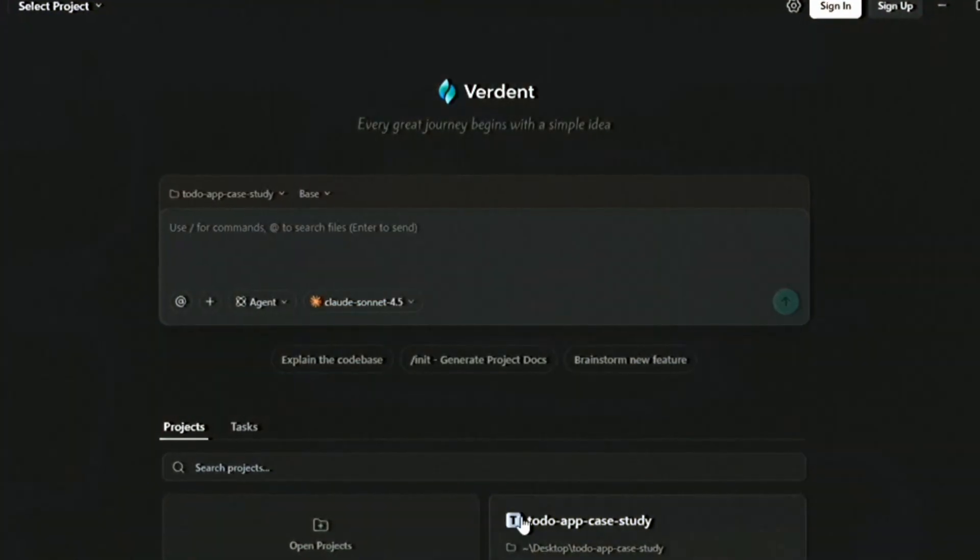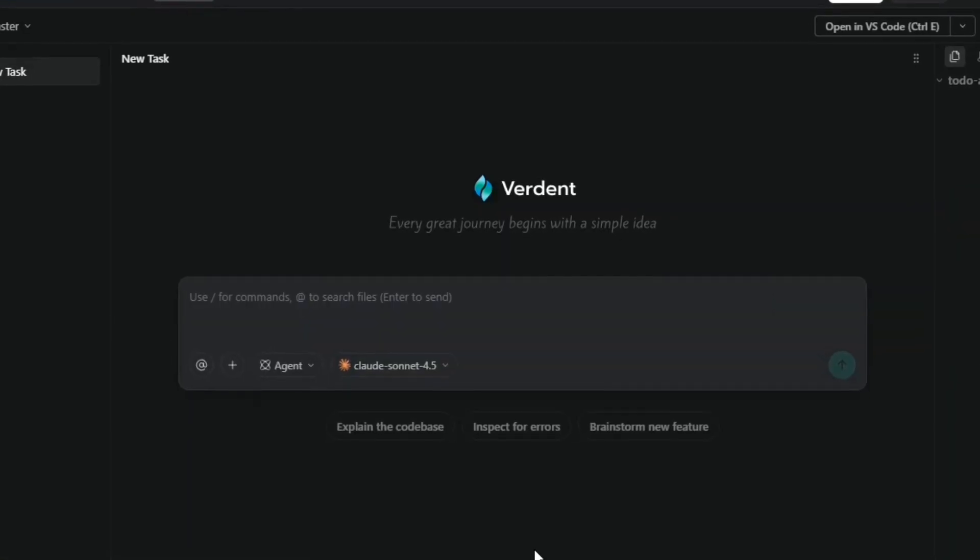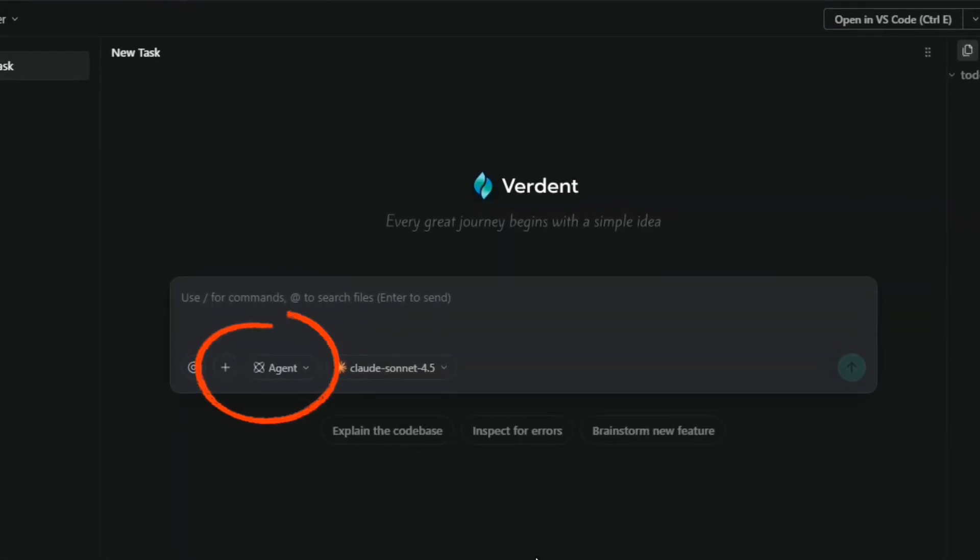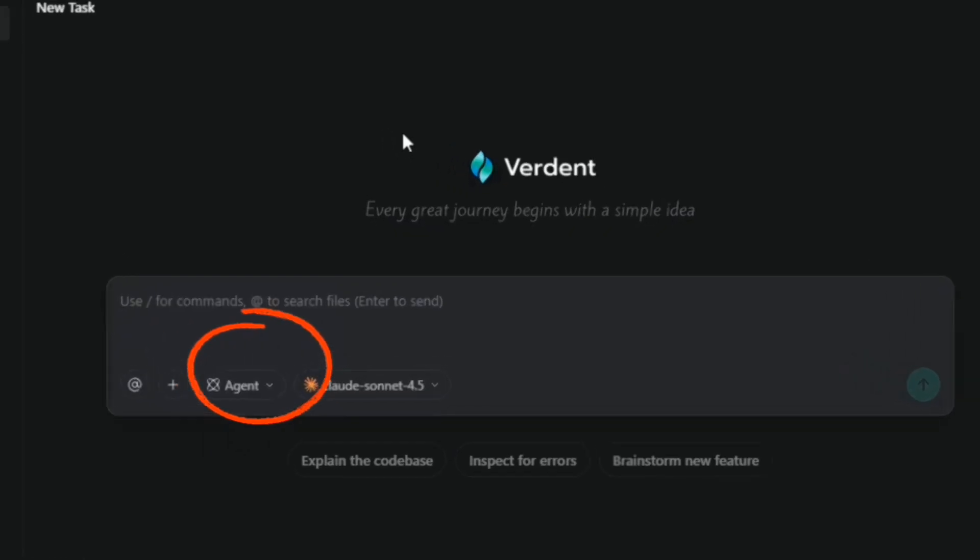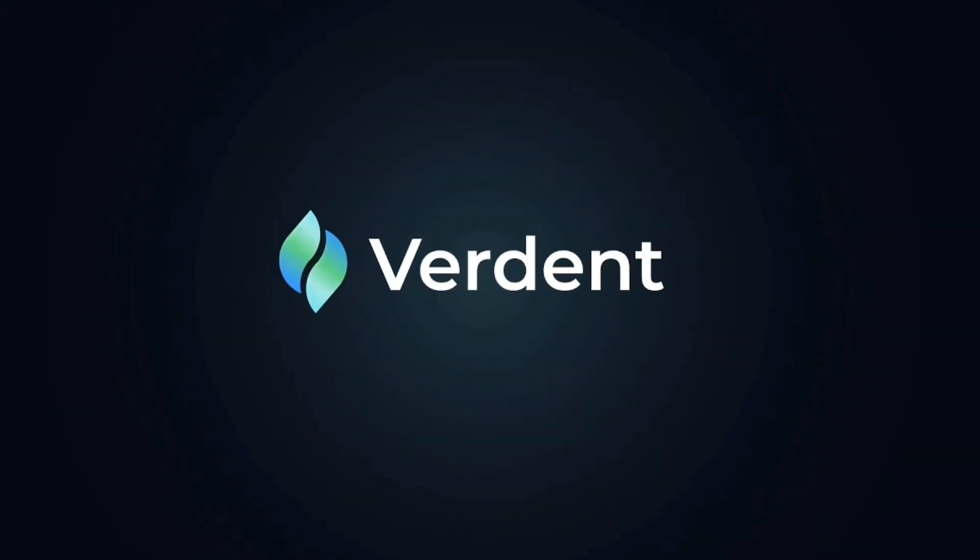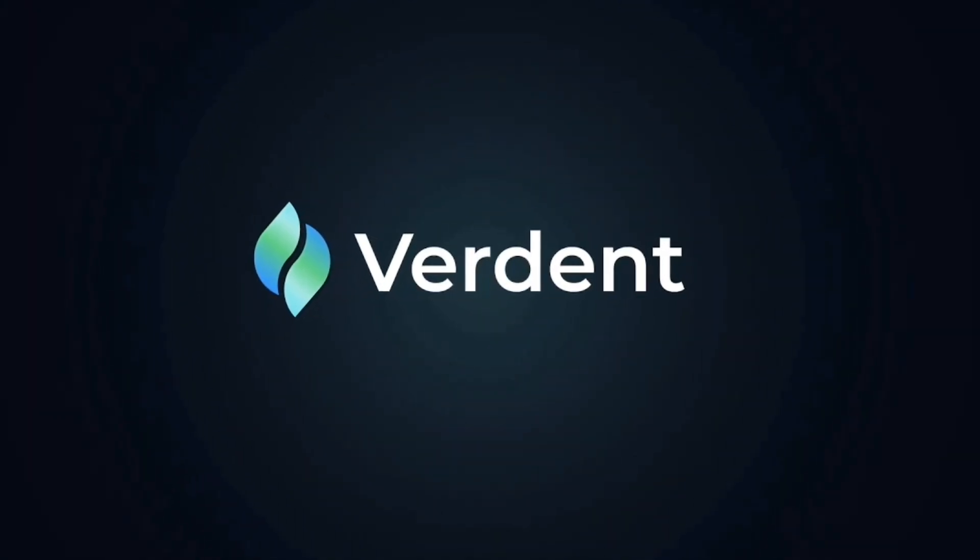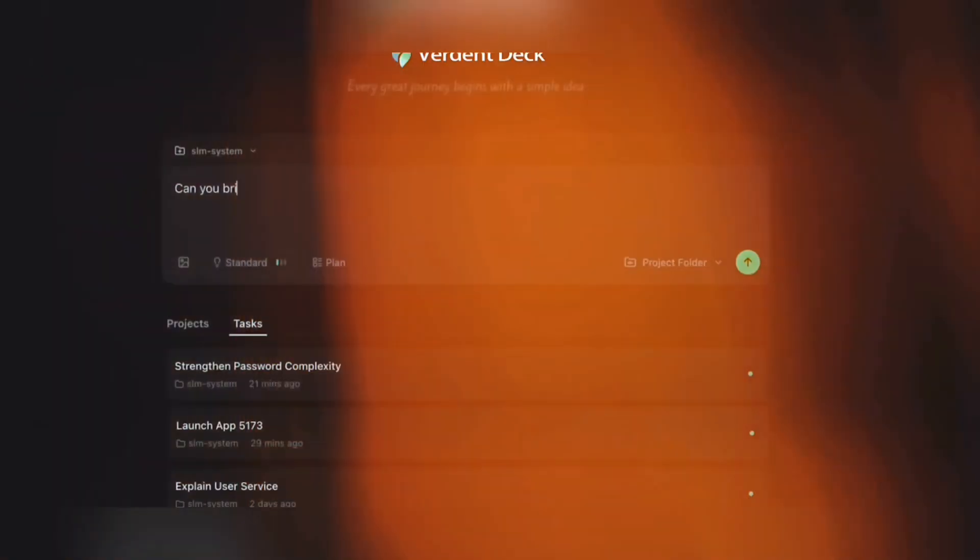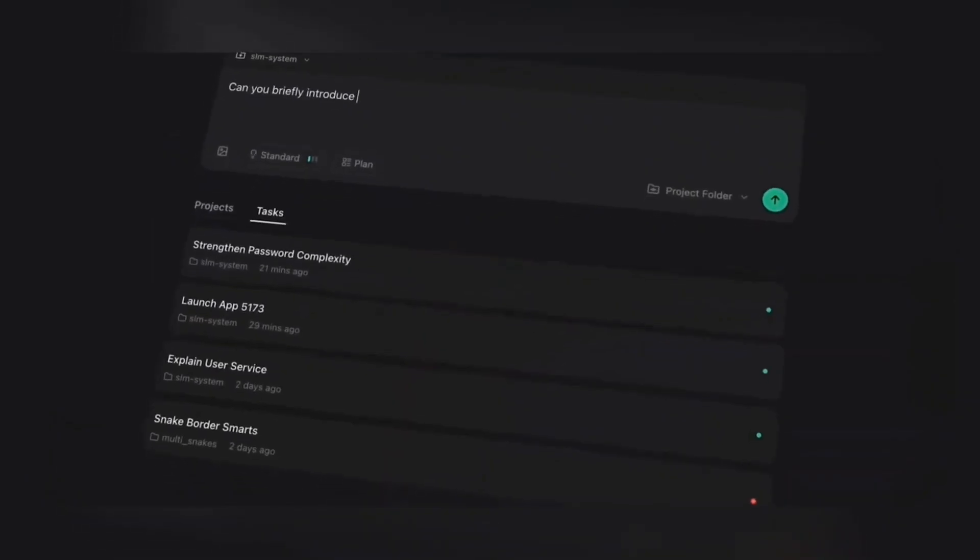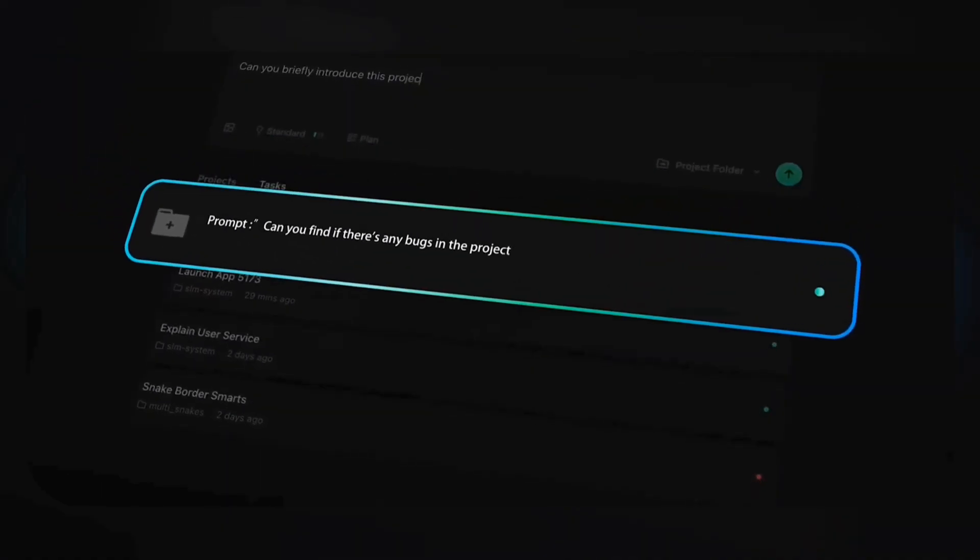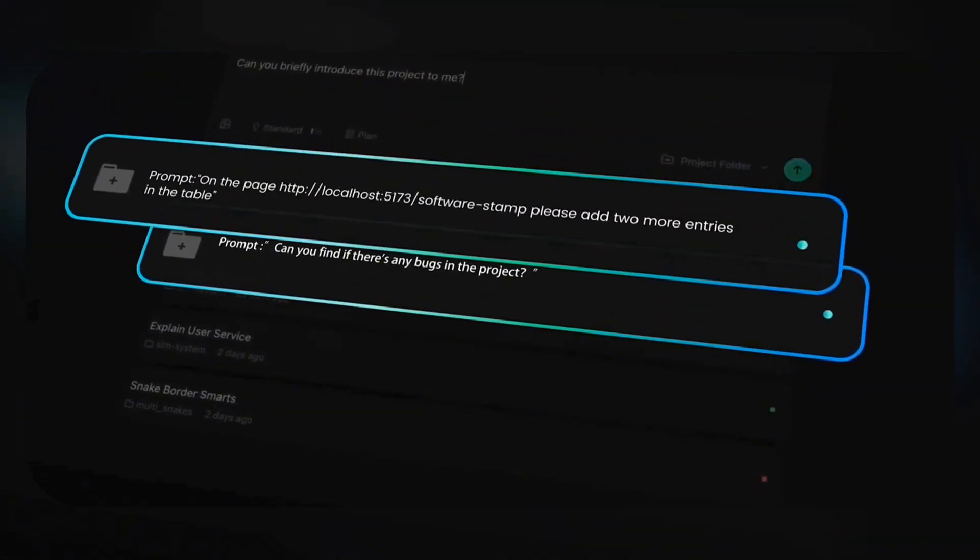The first major feature of Verdant is that you can run multiple agents simultaneously without any interference. This means several tasks or projects can progress at the same time. Each agent works inside its own dedicated work tree and is completely isolated.